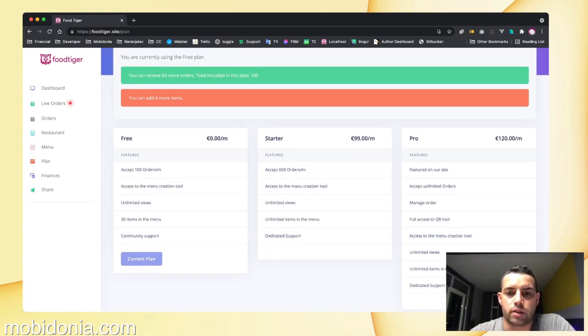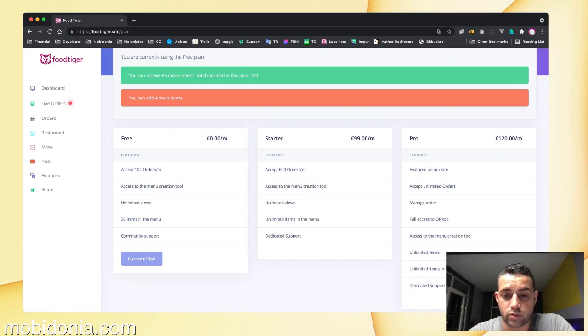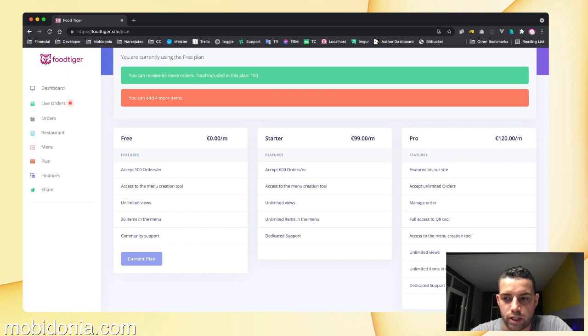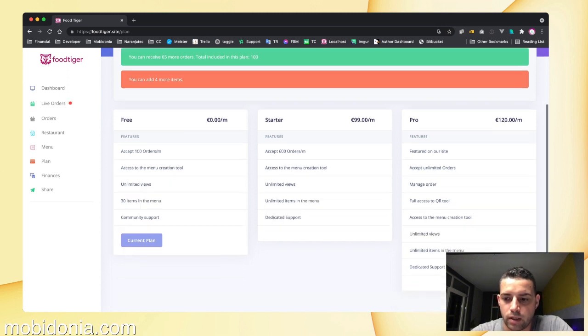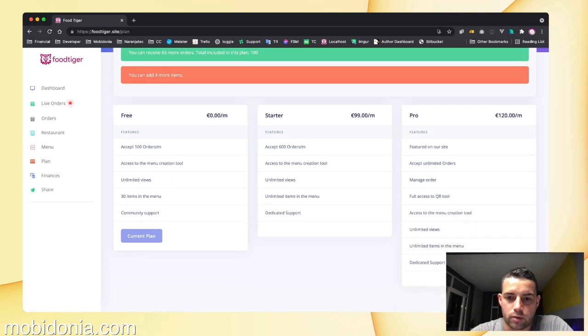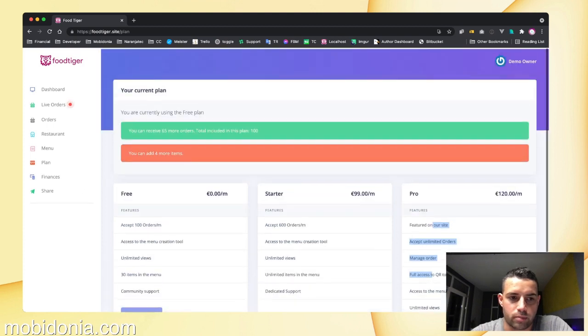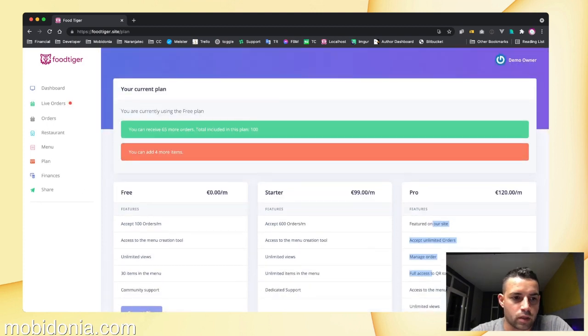when you have added a Stripe plan ID, the users will be able to switch to a paid plan. And of course, these are the list of features that each of them accepts.